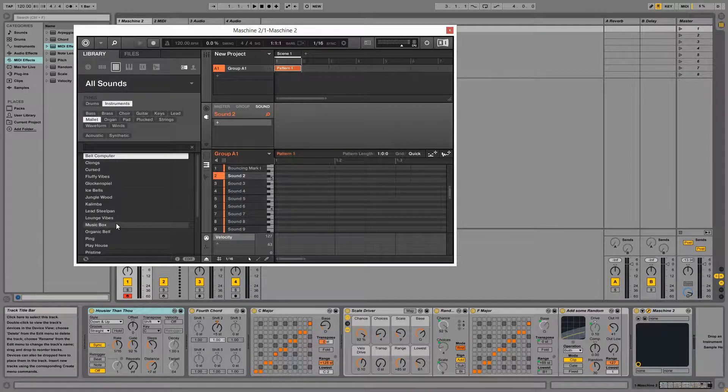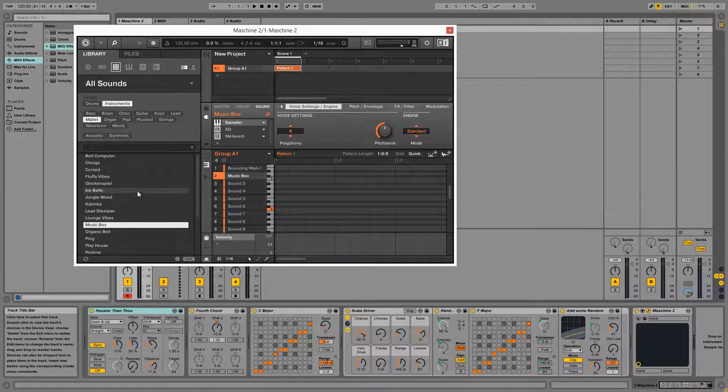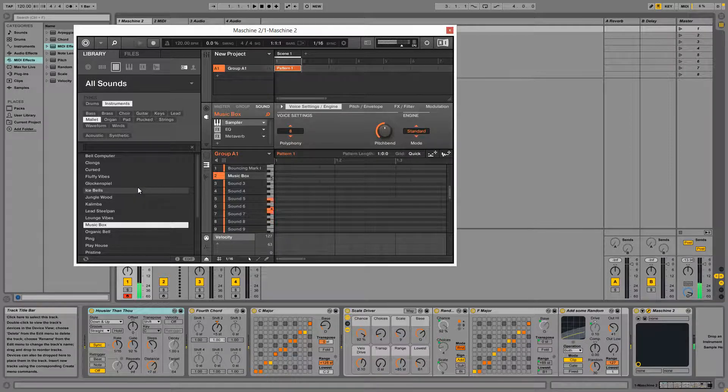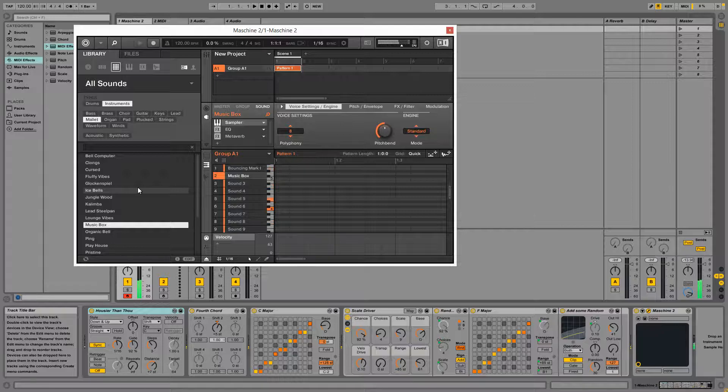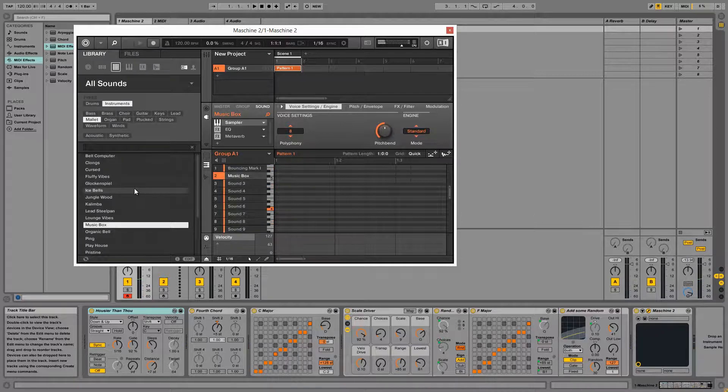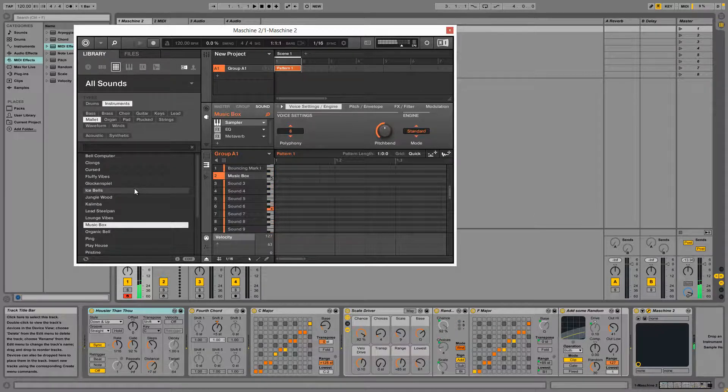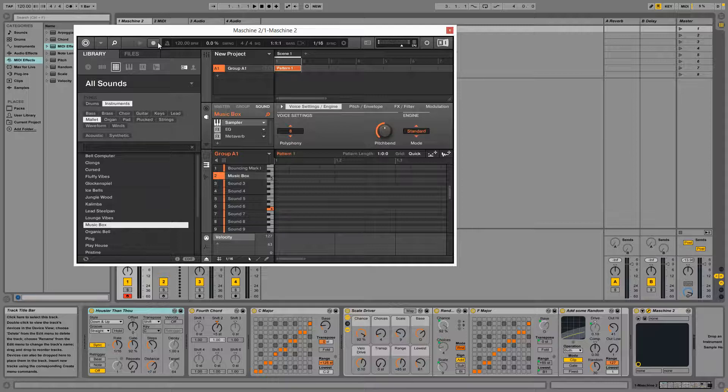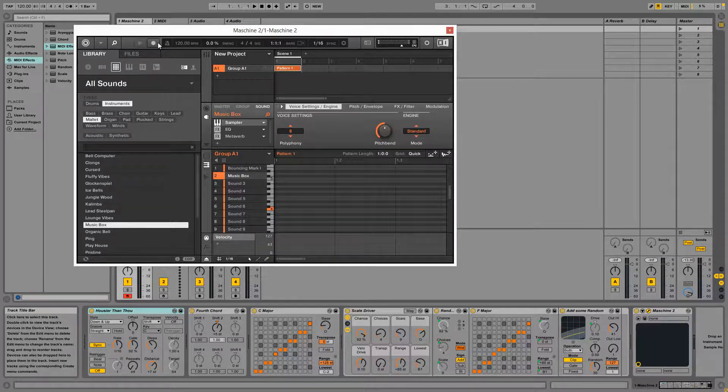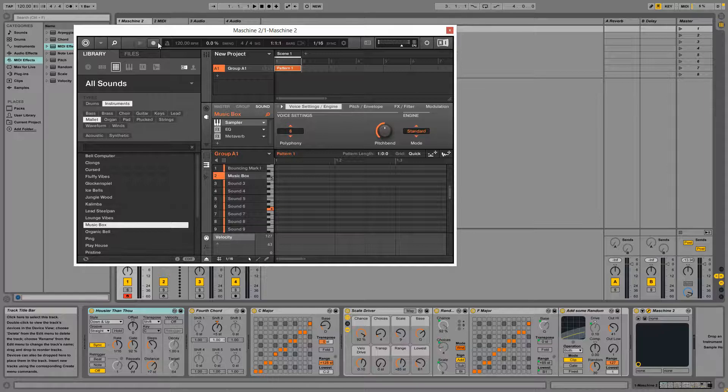So if we load up a second sound and make that the active instrument, you'll hear that becomes the receiving instrument for incoming MIDI data from Ableton.